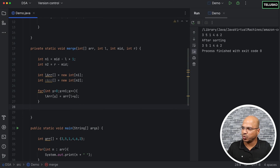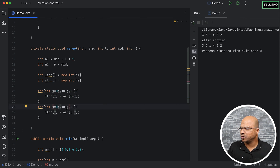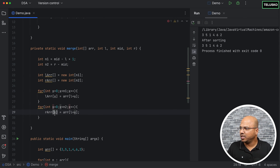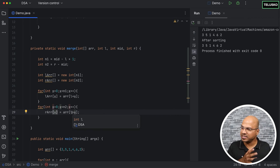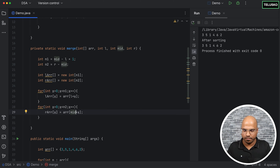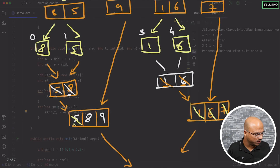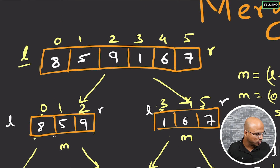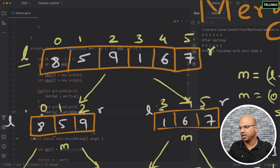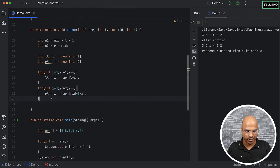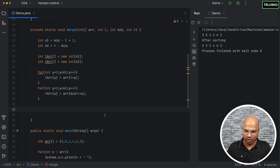For the second array, we do the same thing using variable x, size n2, copying into the right array. The source index in the main array is mid plus one plus x — because we're not including the mid value in the right section. For example, if mid was 2 we start at 3, so mid plus one gives us 3.